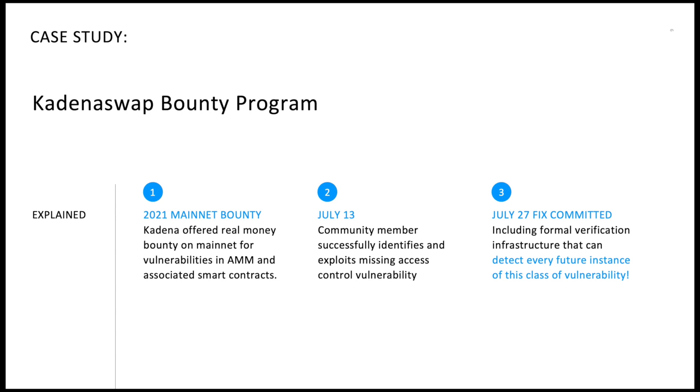In 2021, Kadena offered a real-money bounty on mainnet for vulnerabilities in our automated market maker and other associated smart contracts. On July 13, a community member successfully identified and exploited a missing access control vulnerability.